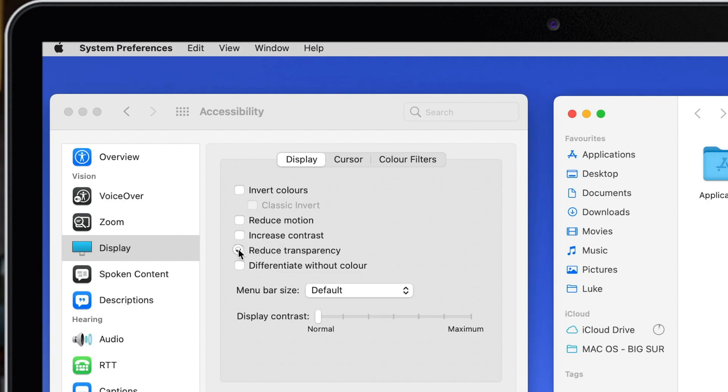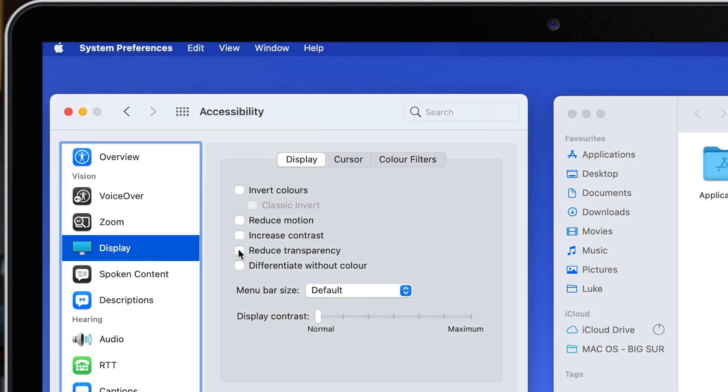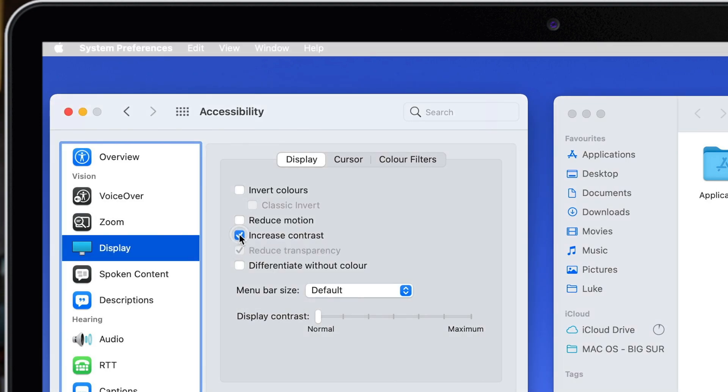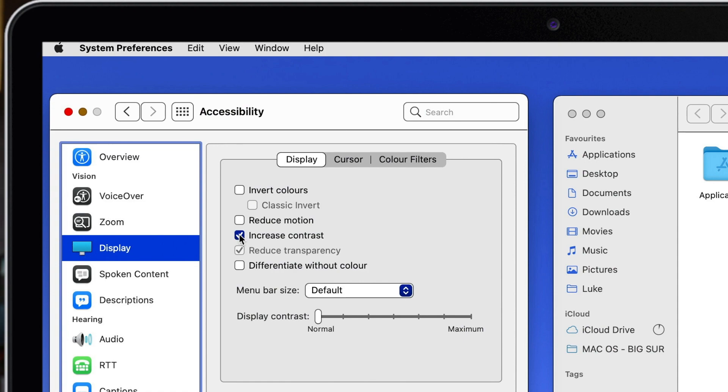Now another one here you might want to check out is increased contrast. When I use that I get extreme contrast. It's very similar to the previous one. Now the gray icons and buttons turn to black and I get these solid black lines here. I think it looks very weird but some people like it so I wanted to mention it too. It looks like Mac from the 80s or 90s. So let's turn it off again.